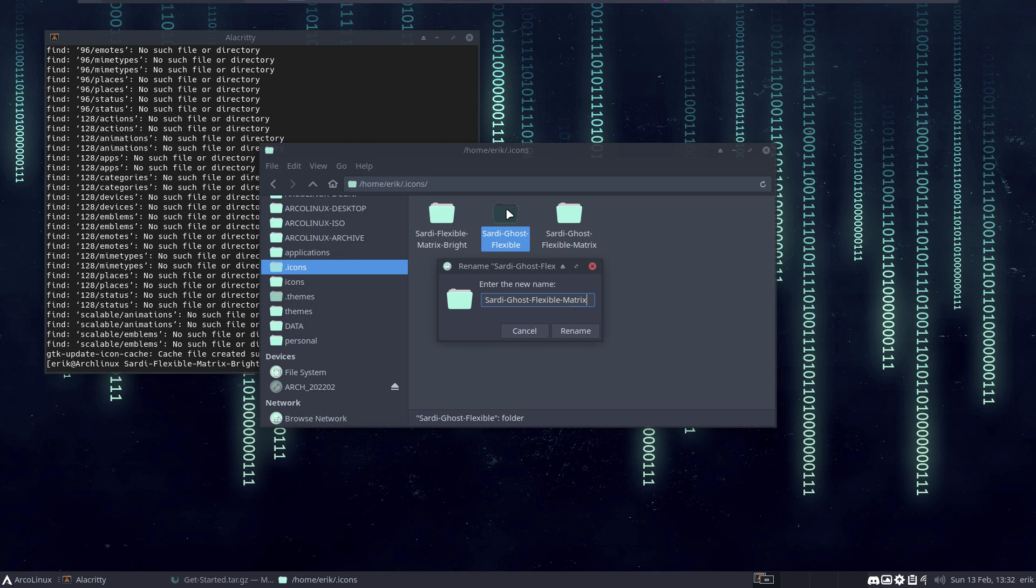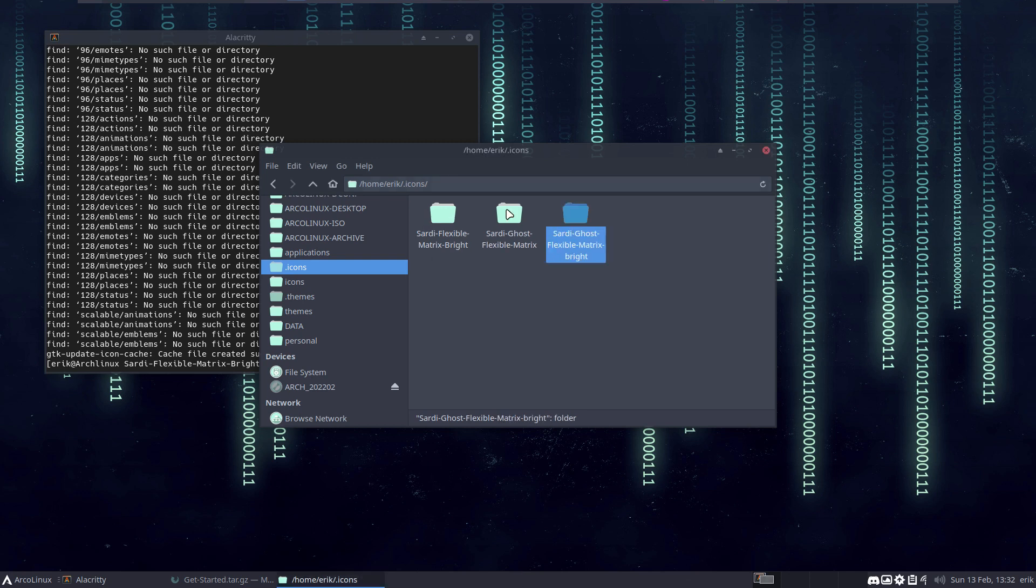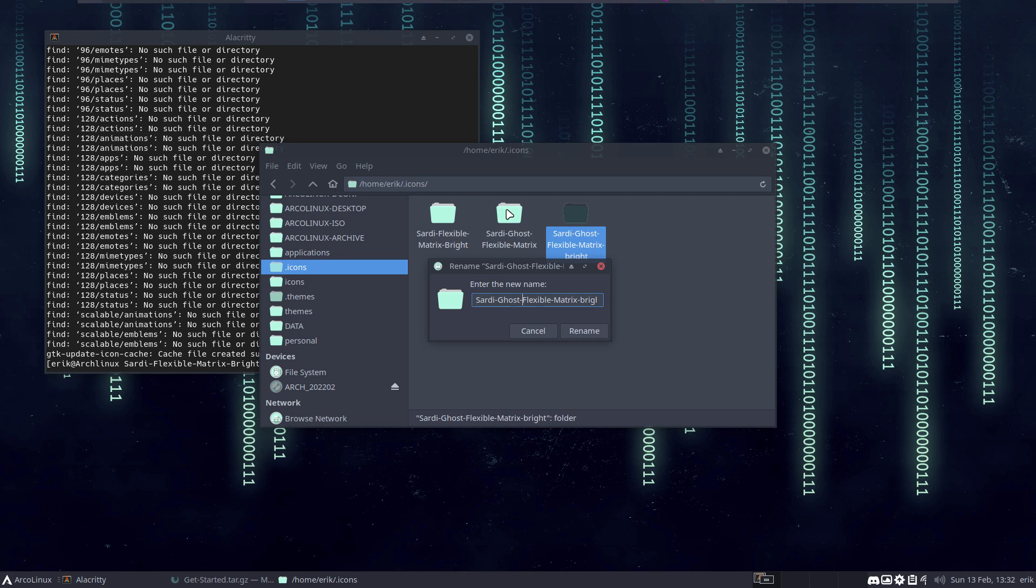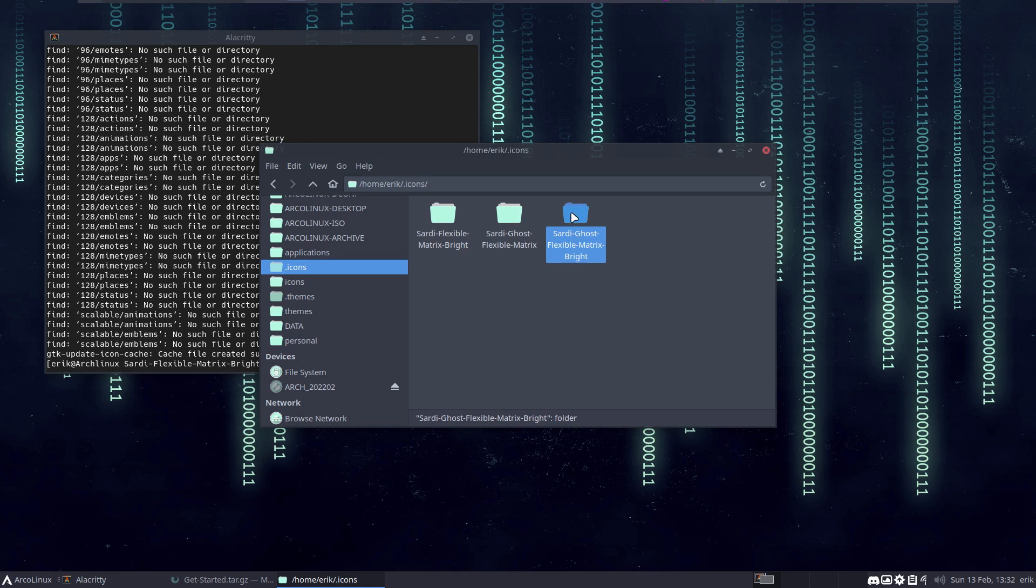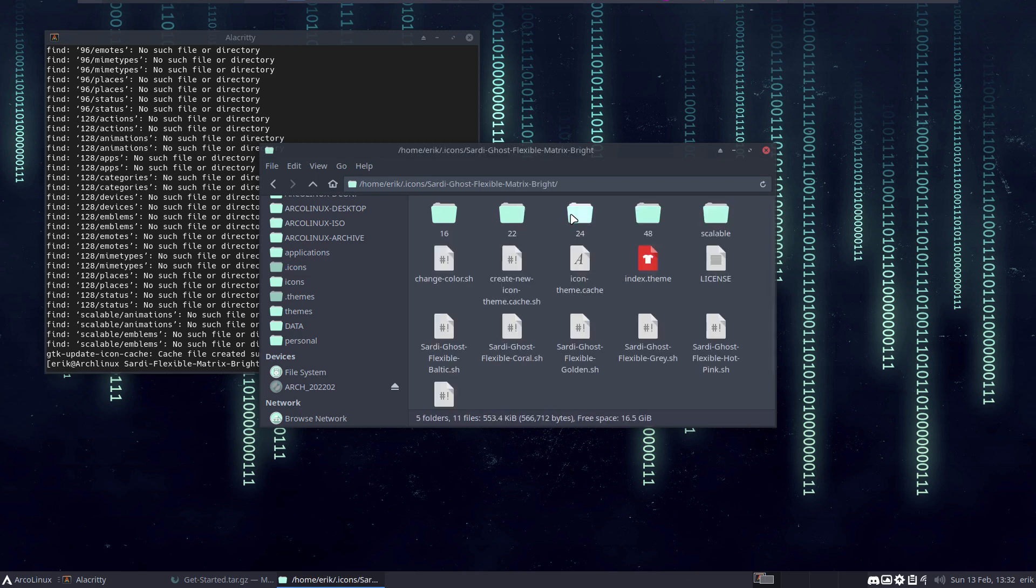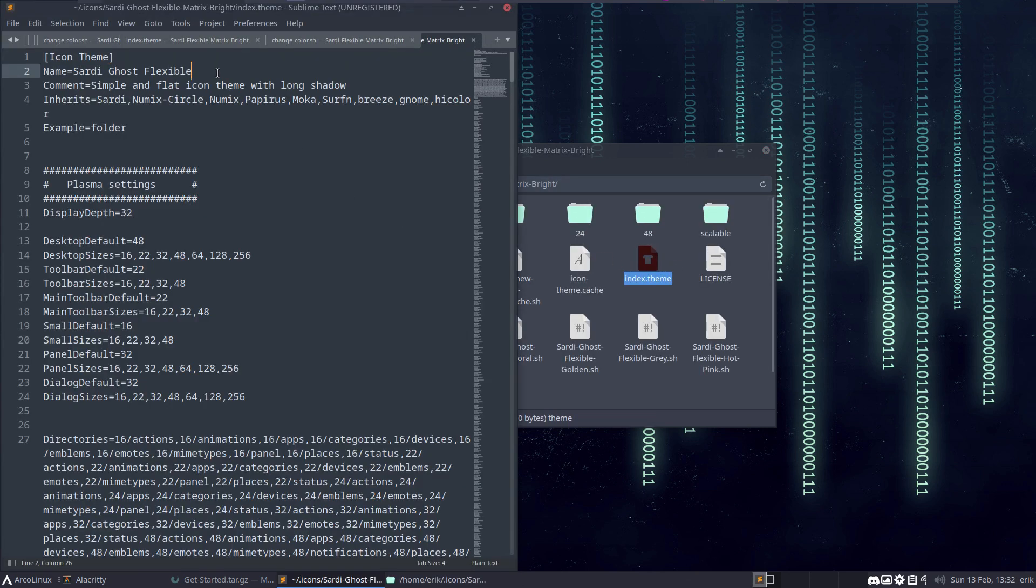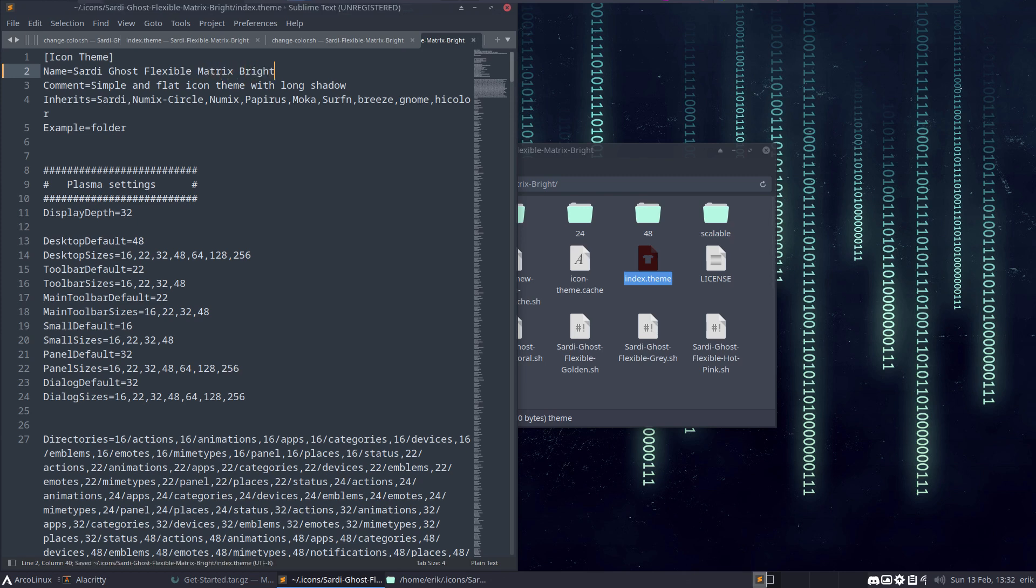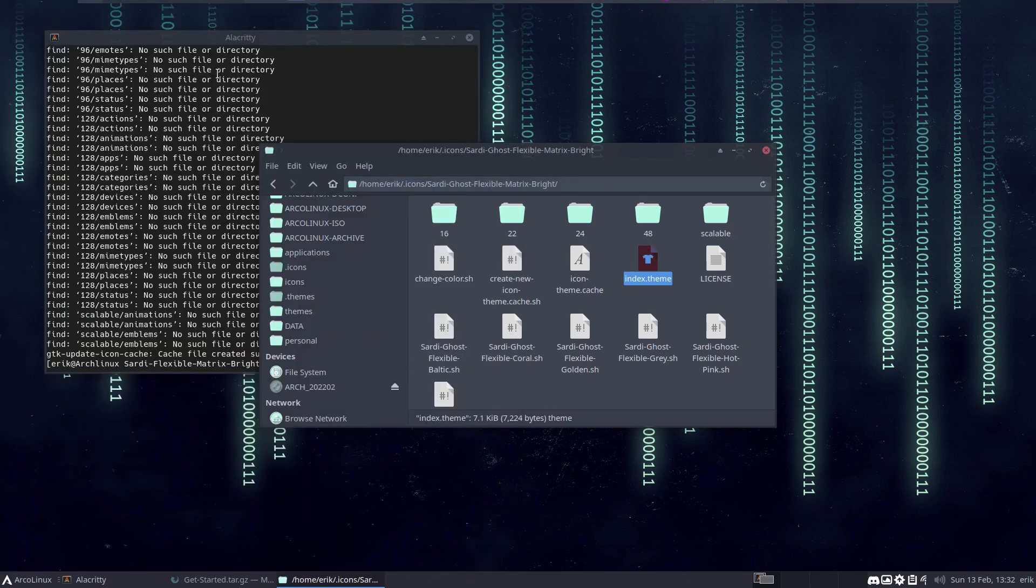Sardi coast flexible, matrix, matrix bright with capital letters. Not that it's important, just going for a hundred percent. And then here, matrix bright, save, stop.